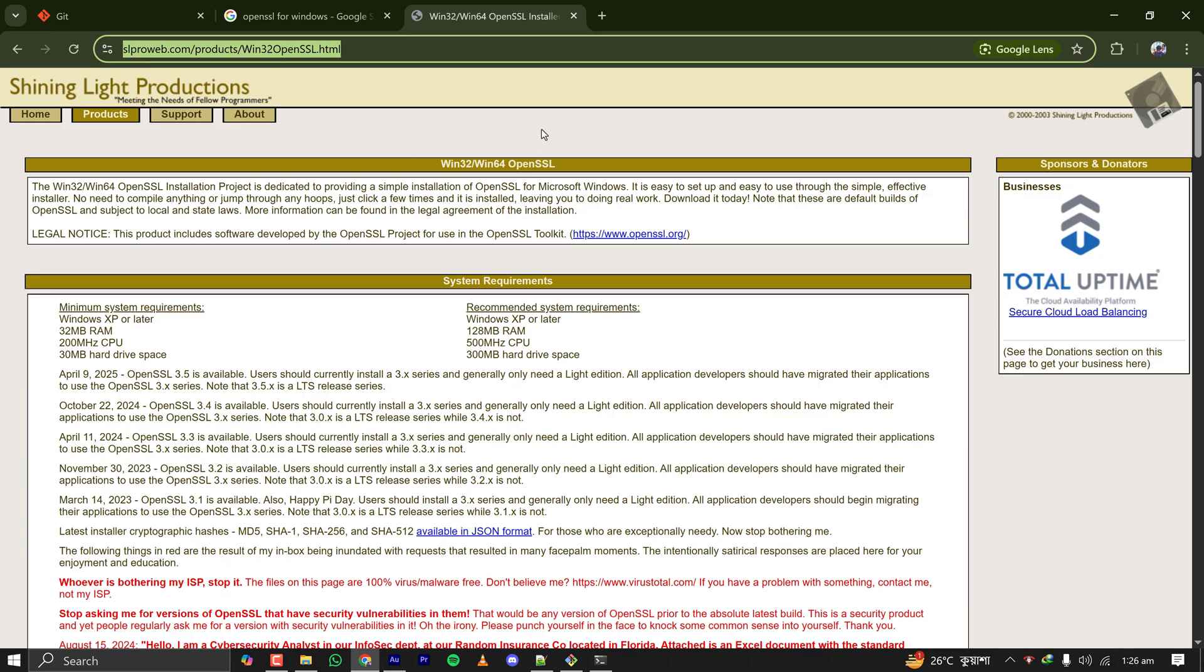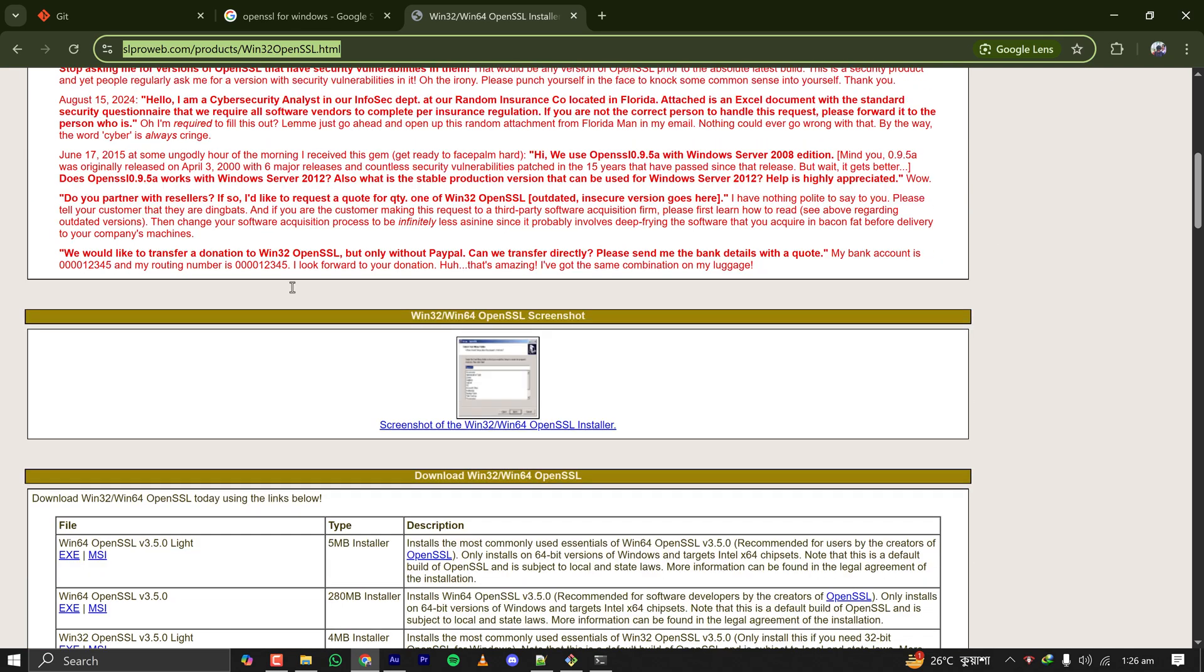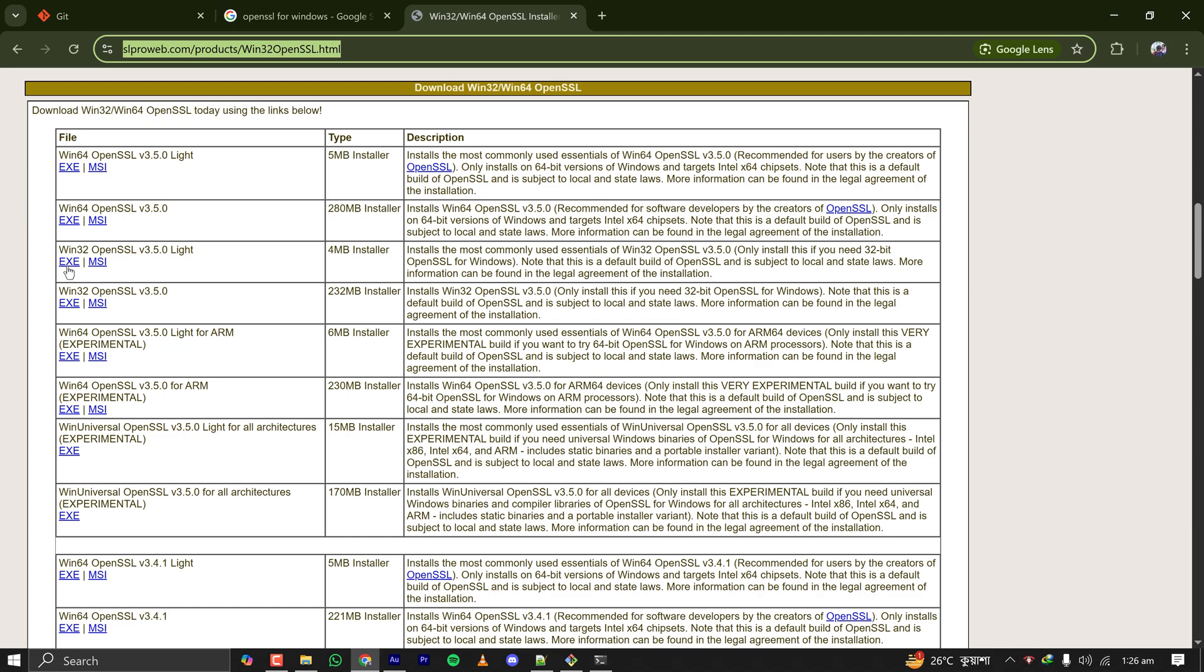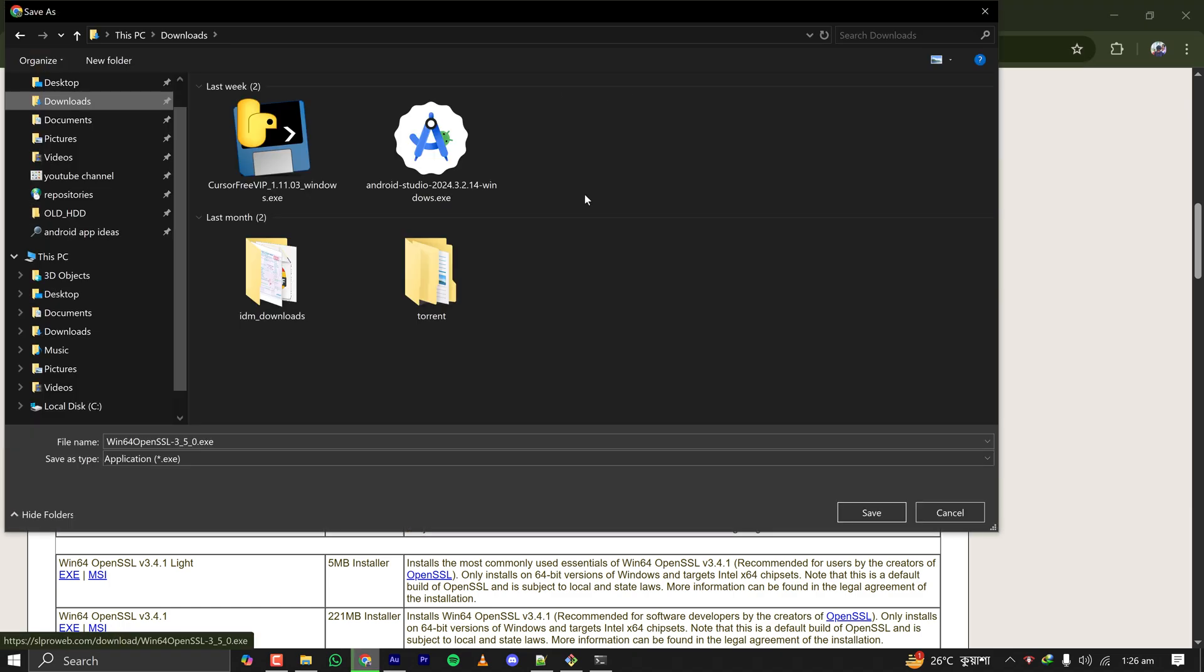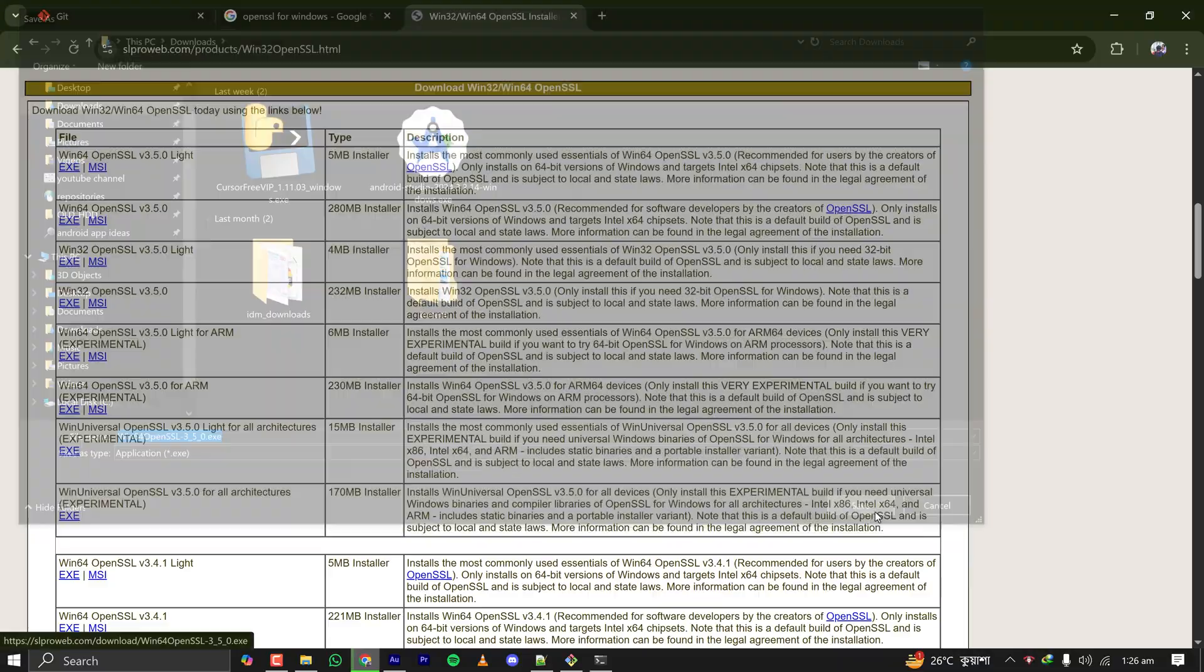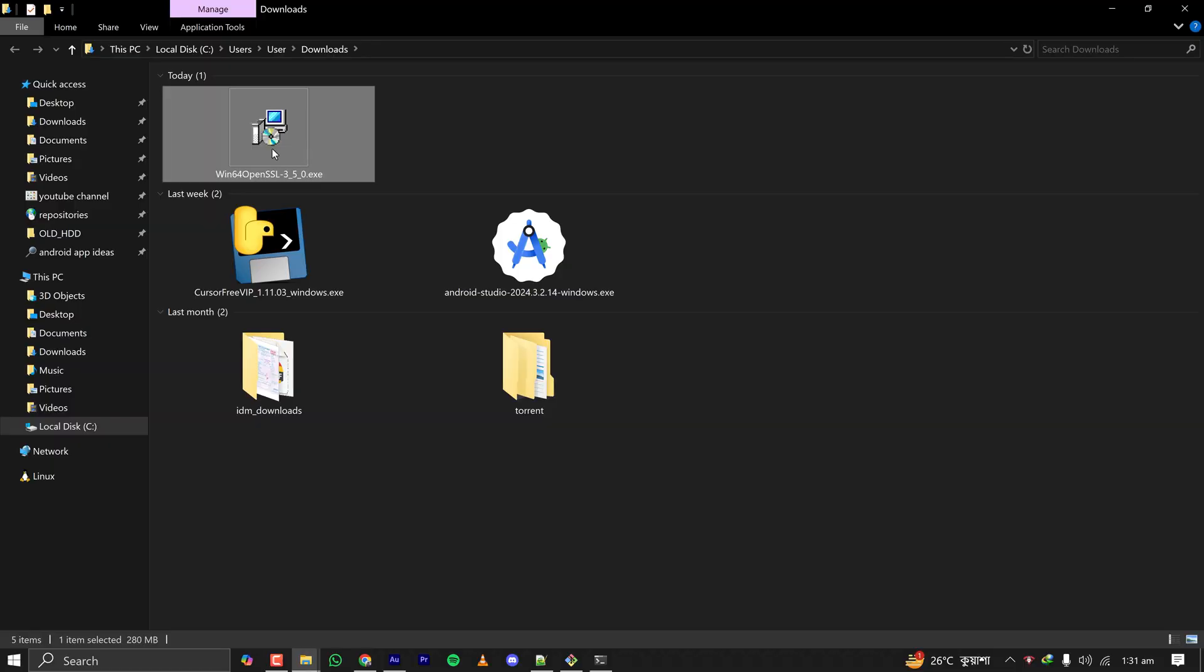Here download the full OpenSSL installer, like the exe or msi. It is around 280 megabytes in size and this is the latest stable version of OpenSSL. I'm downloading this one. Let's download it to my download folder. The installer is downloaded.